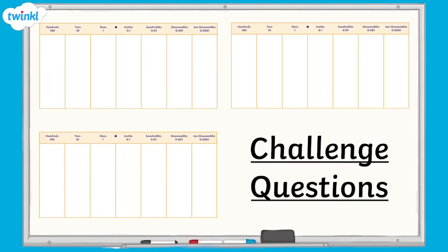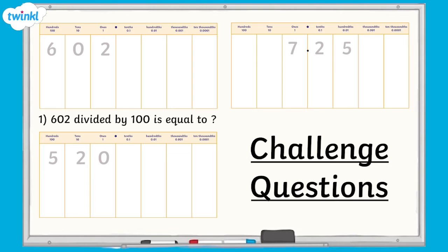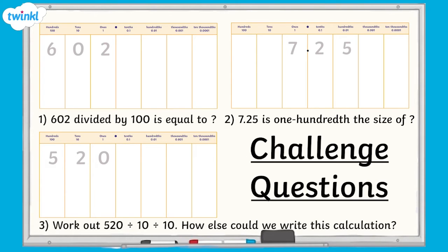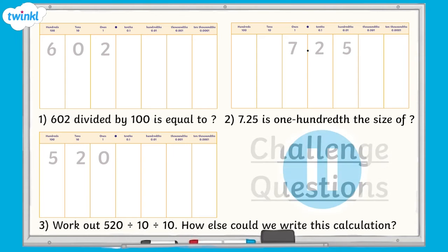I think that you're ready for a challenge now. Take a look at these place value charts to help you. Use the charts to try and answer the questions on the screen. Question 1: 602 divided by 100 is equal to what number? Question 2: 7.25 is one hundredth the size of what number? Question 3: Work out 520 divided by 10 divided by 10. How else could you write this calculation? Pause now and have a go.